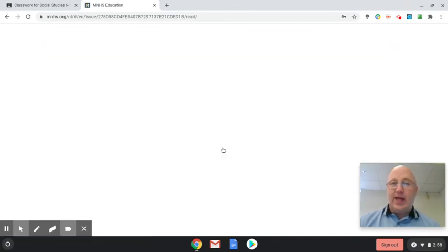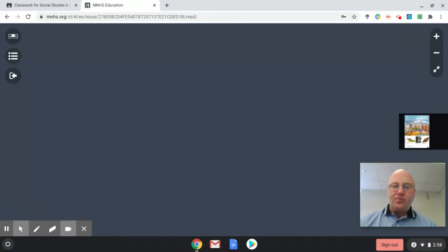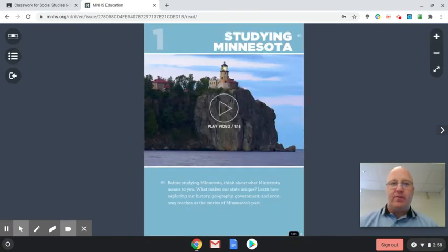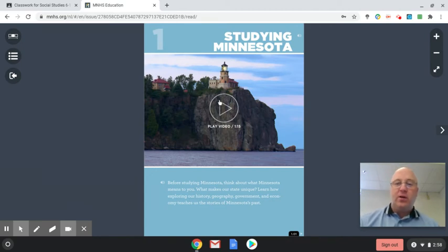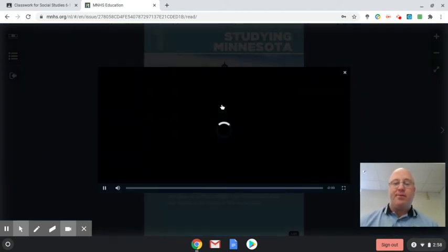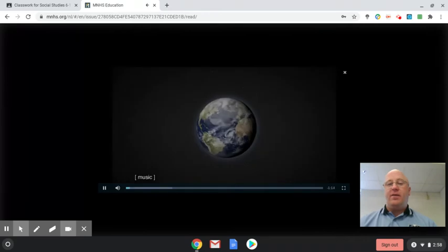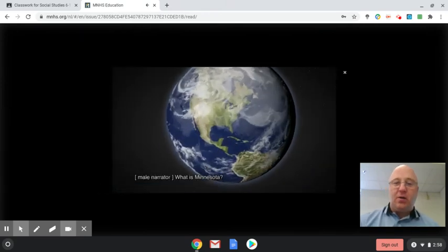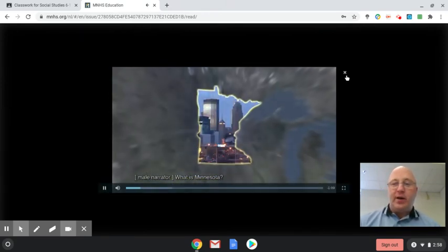It will open up the chapter. Every chapter in the e-book, which is called Northern Lights, starts with a video, so you just click play and the video will play and you can hear the sound. But I'm not going to do that right now.